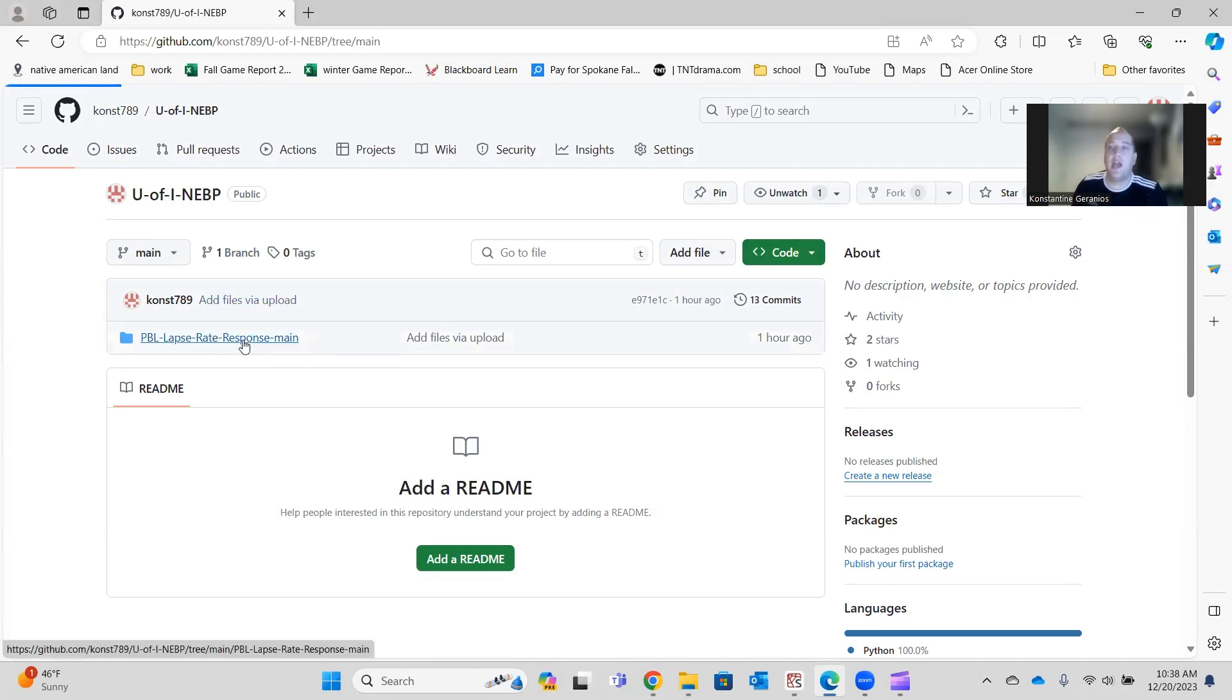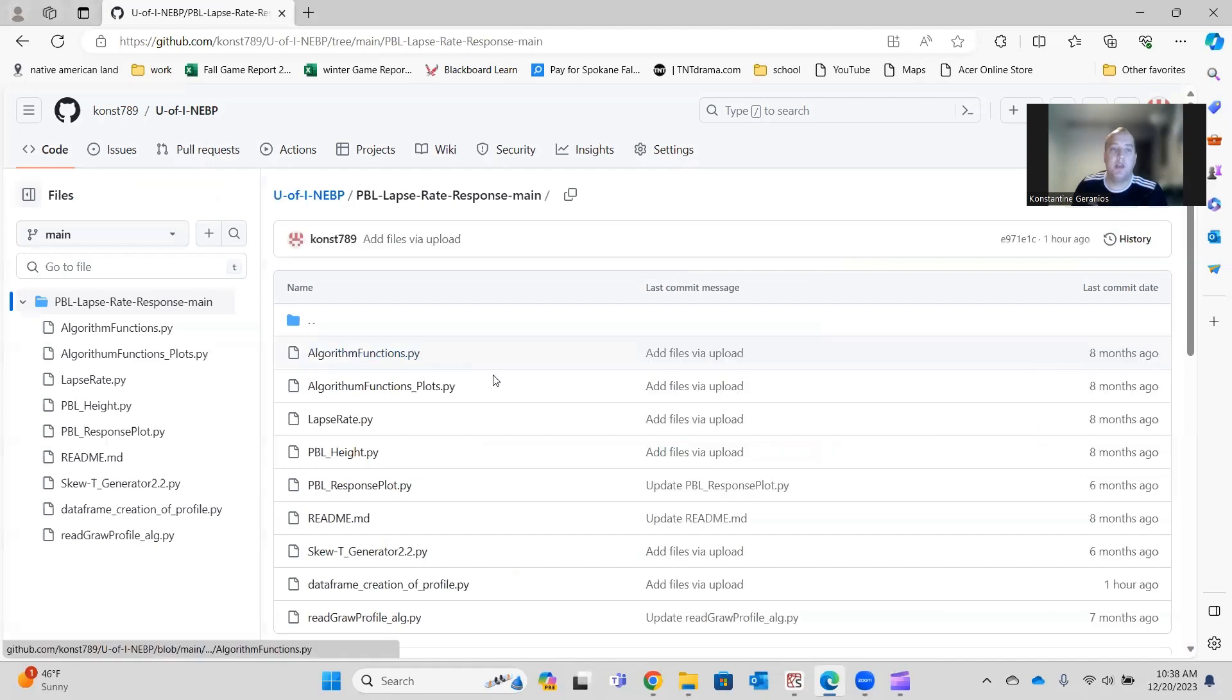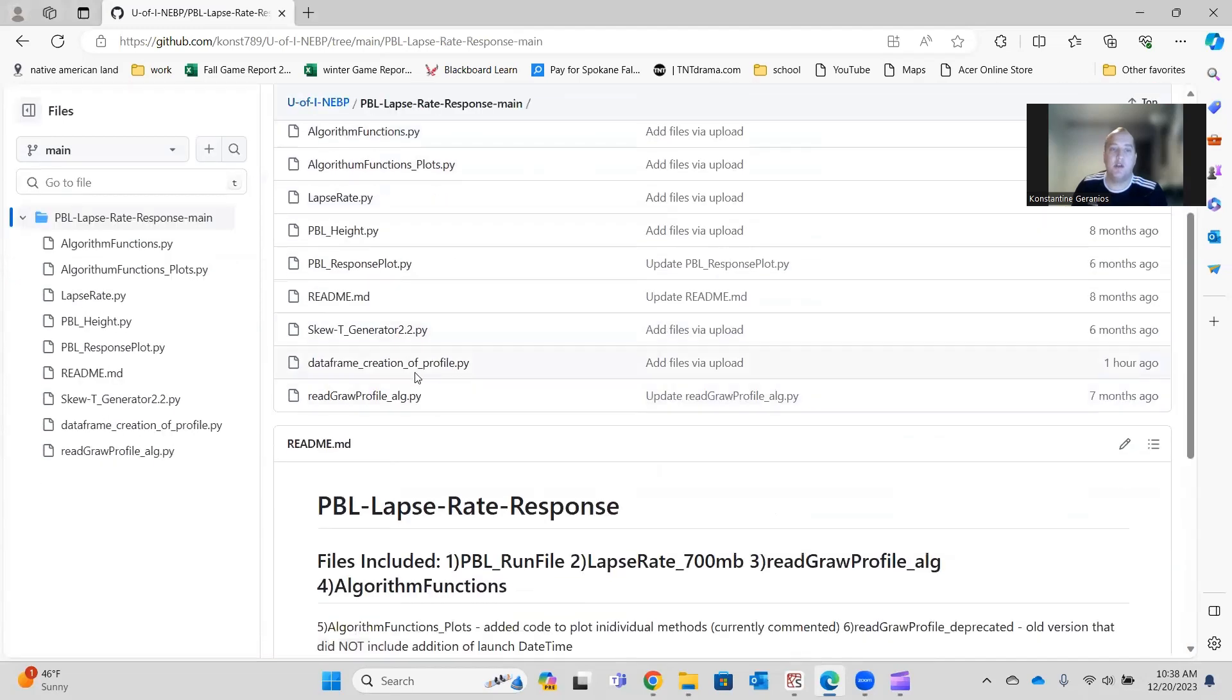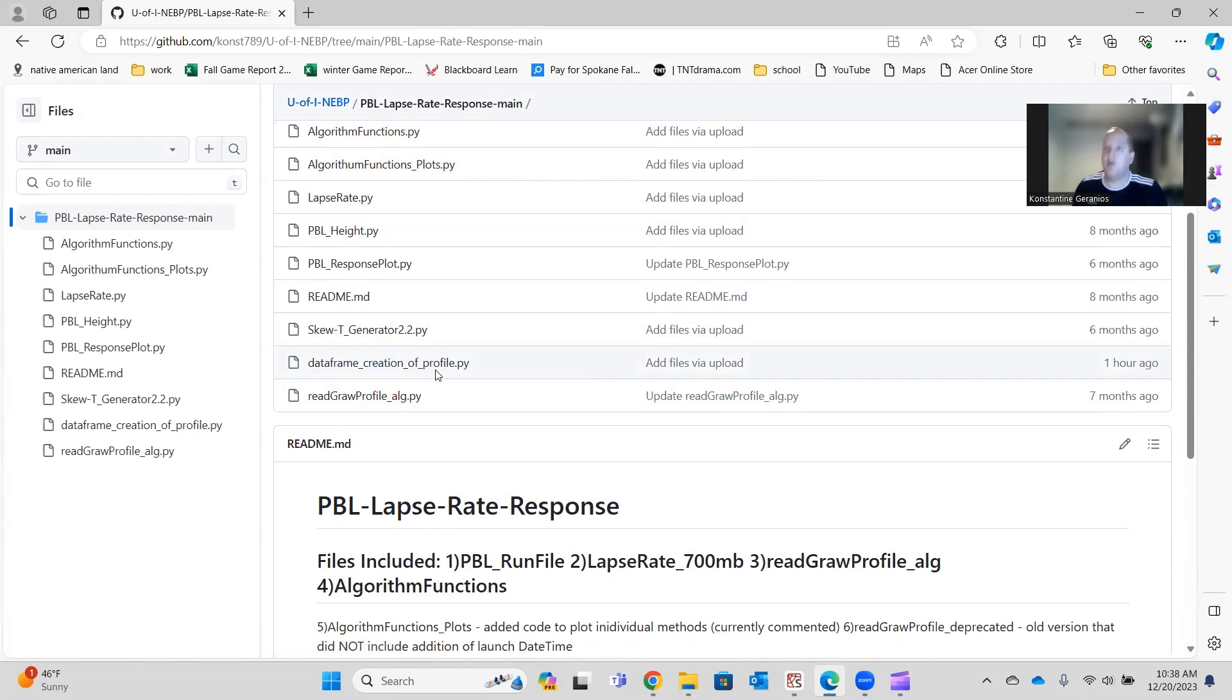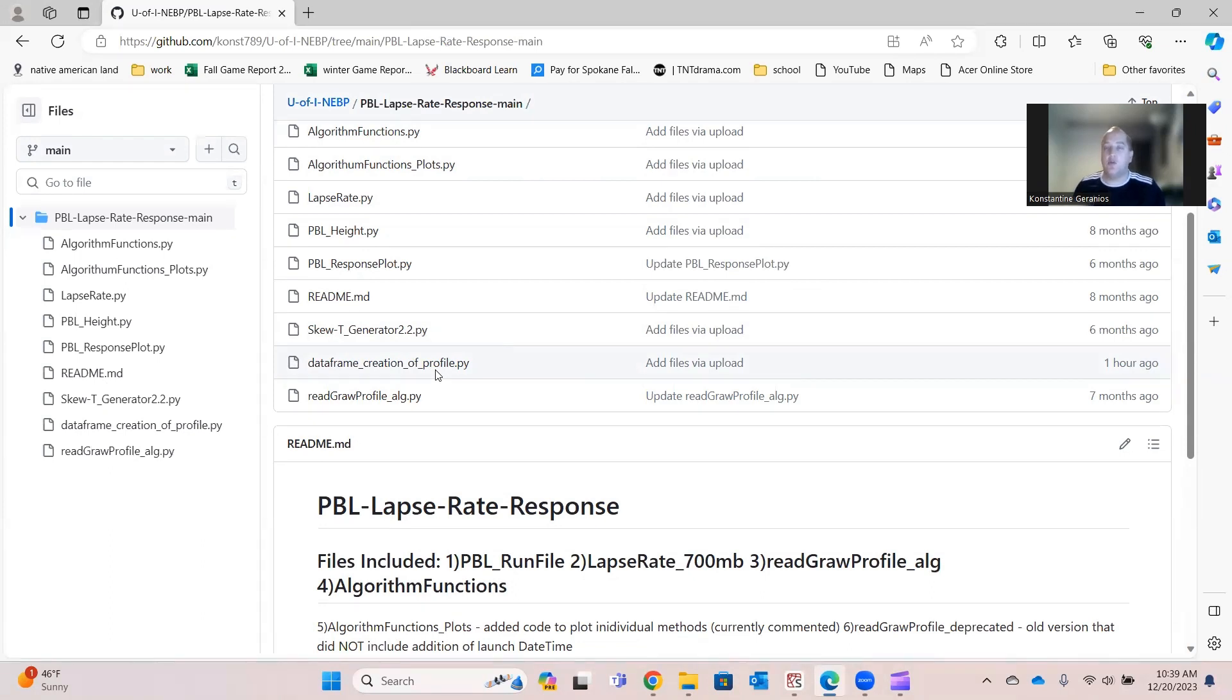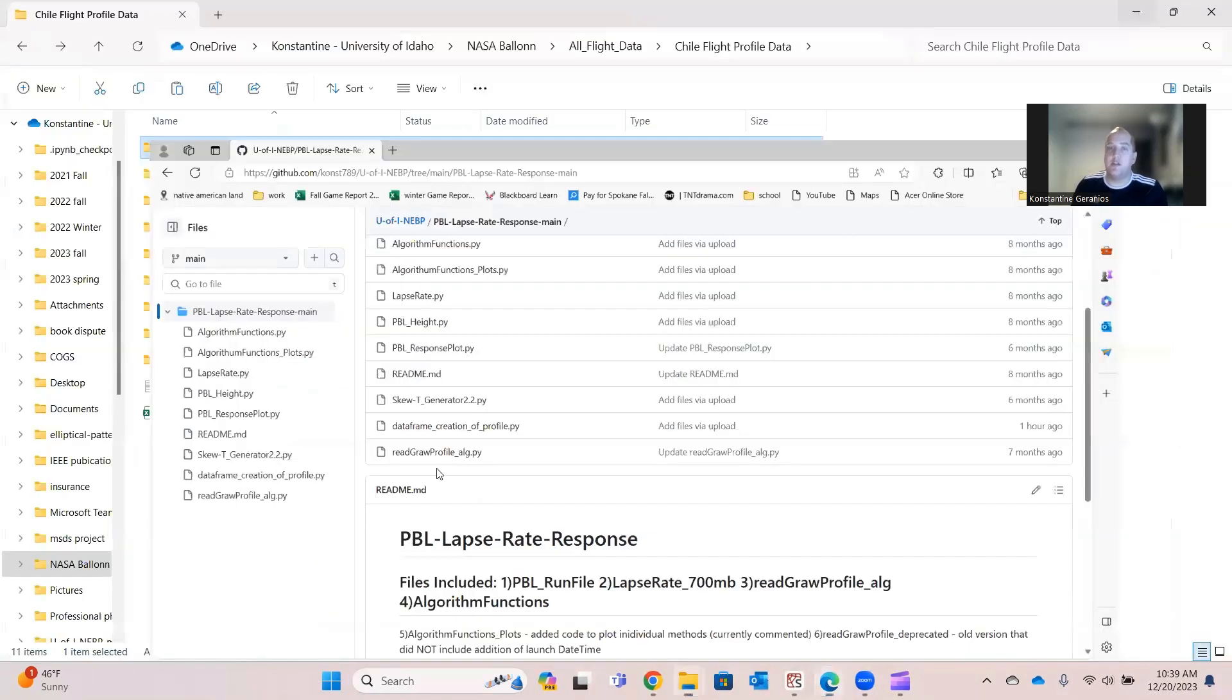So I added a new file here recently. It's this file right here called Data Frame Creation of Profile. What this file does is it just takes our profile data, as you know, it's in a text file format, and it'll just print out either a CSV of it or an Excel file of it. So you can do data analysis with that if you'd like.